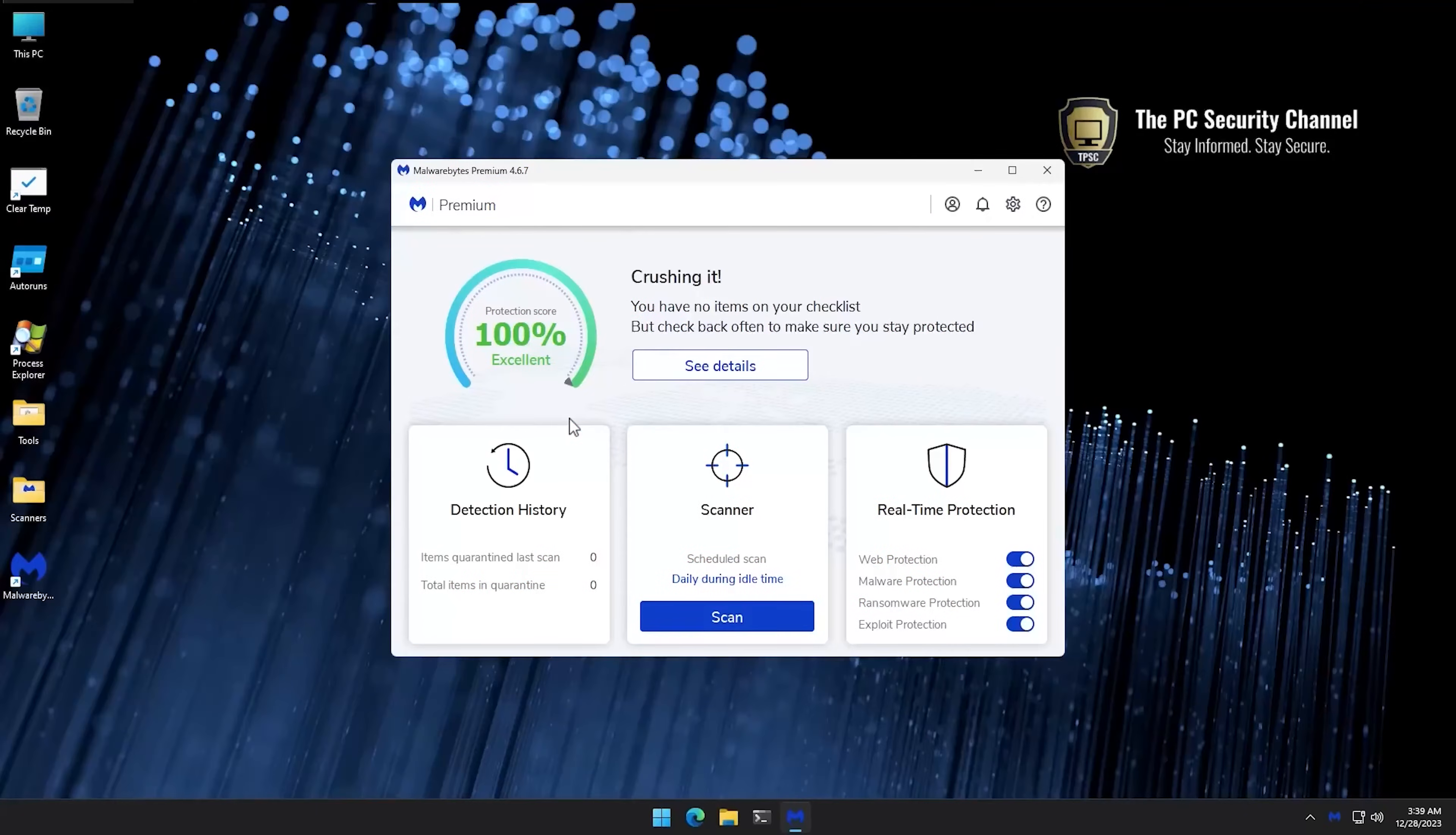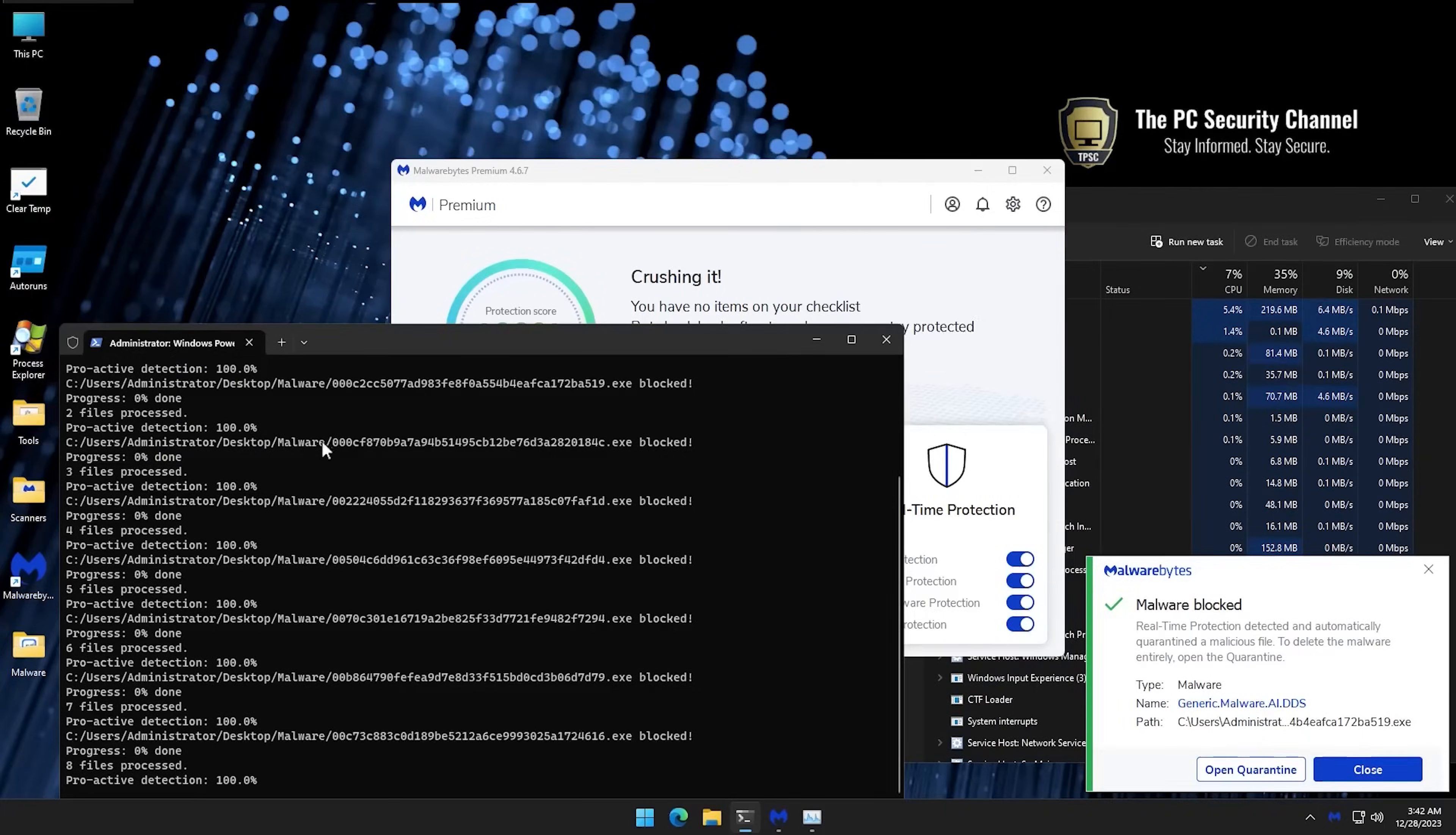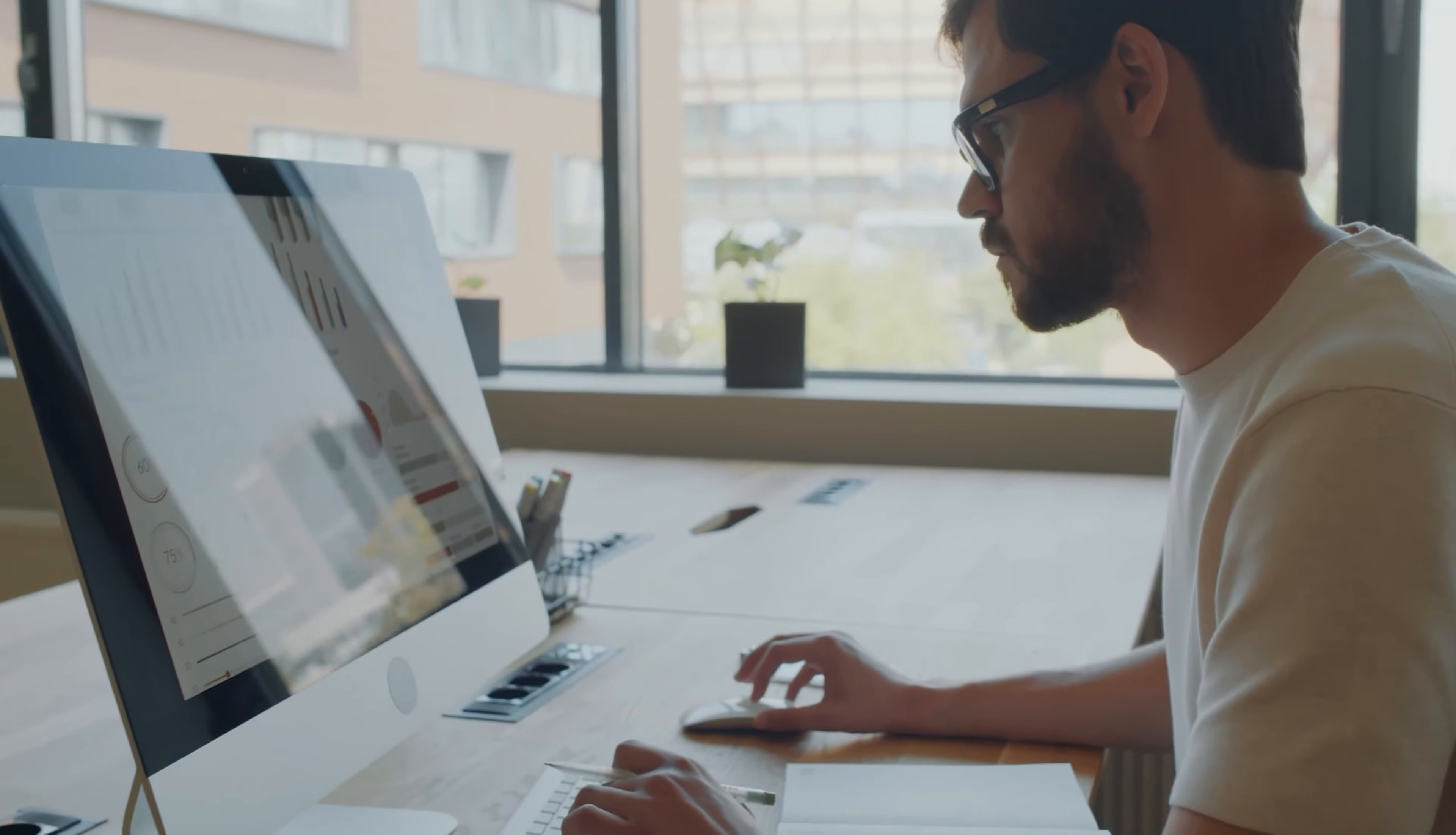Use it as a secondary scanner alongside your main antivirus. When something slips through the cracks, and trust me, something always does, fire up Malwarebytes for a deep clean. It finds and removes stuff that other solutions miss, especially adware and PUPs, potentially unwanted programs, that make your browsing experience miserable.